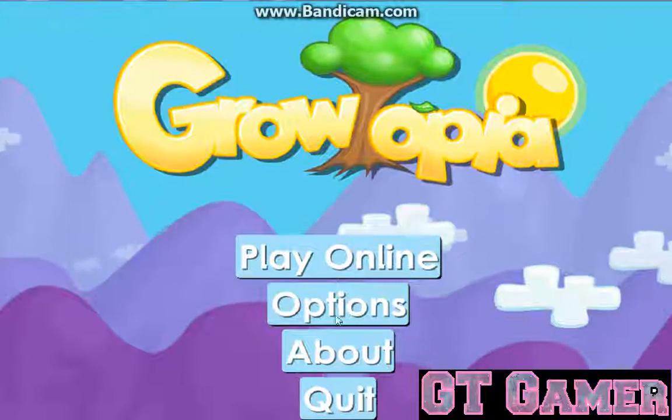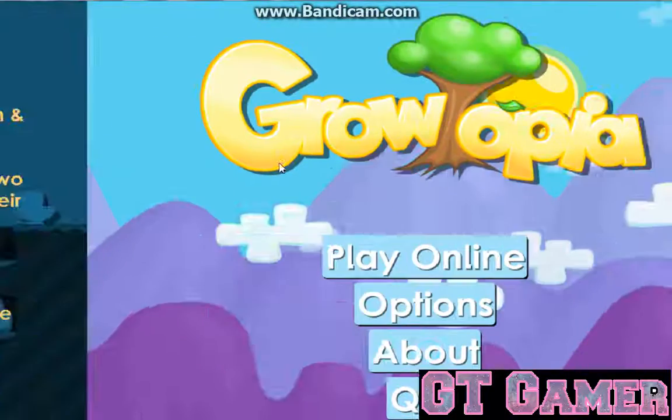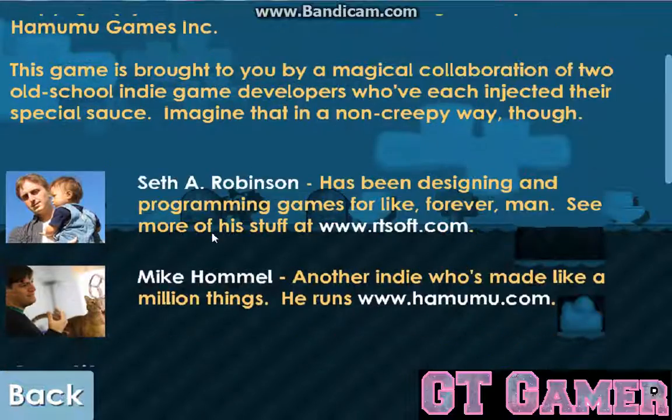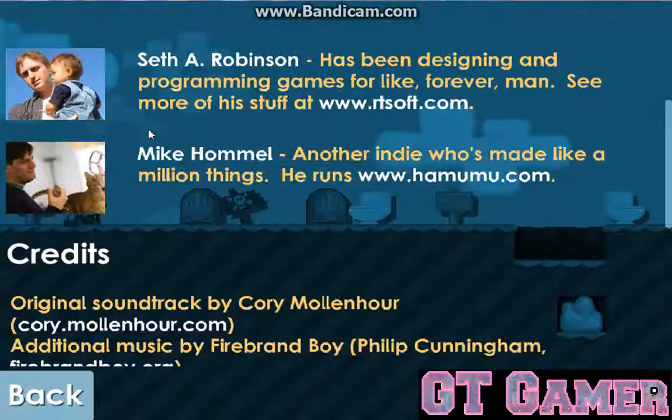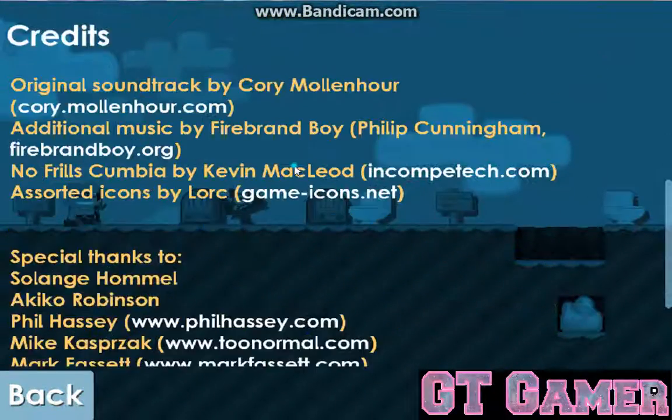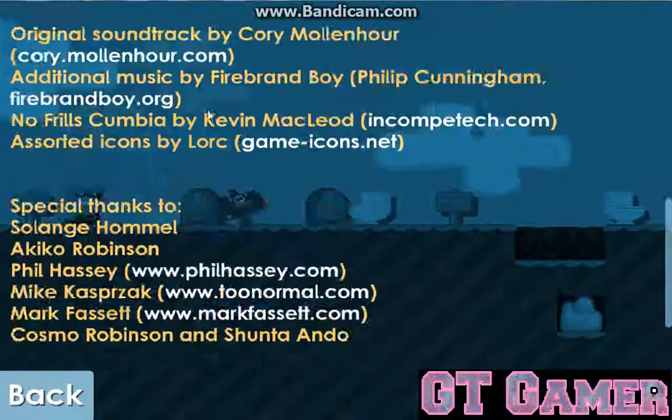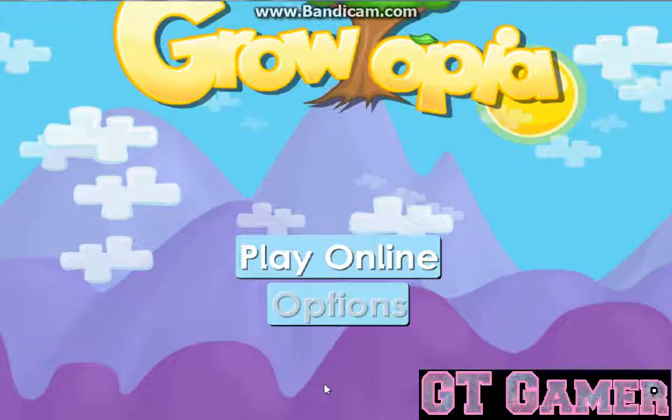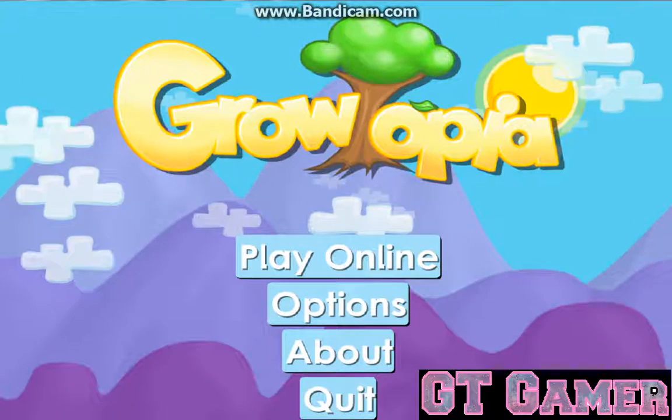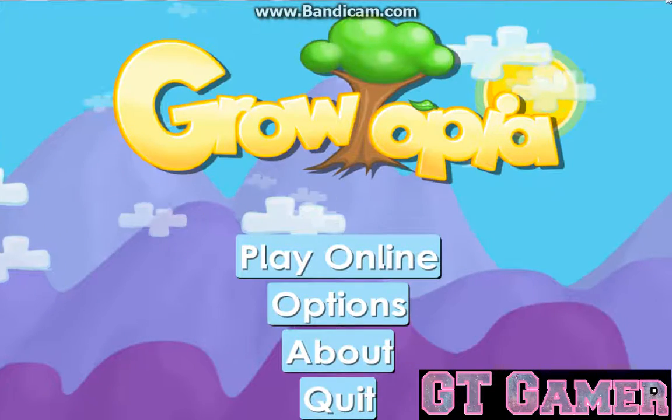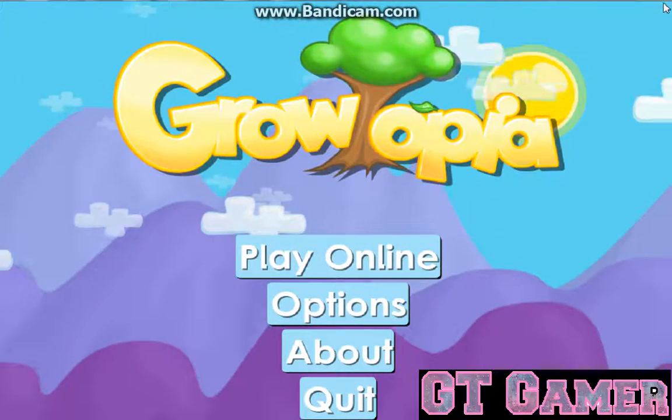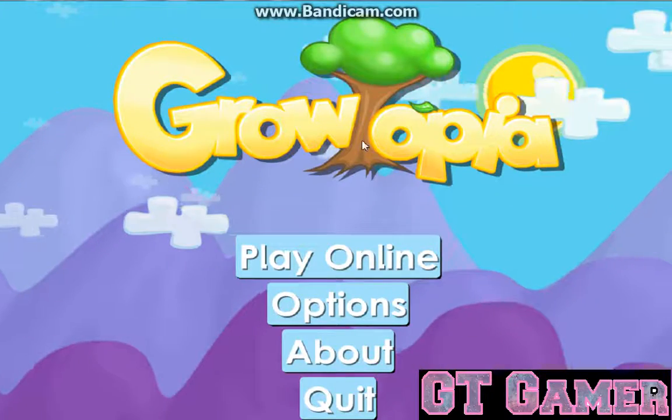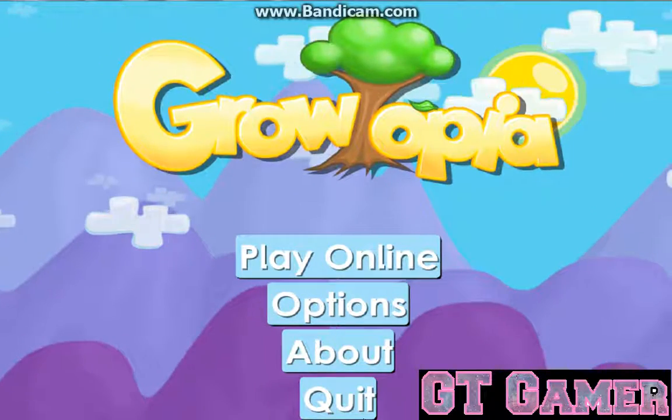And play online, create, about, options, about. So that's it. So thank you guys for watching this video. Hope you enjoyed. Please like and subscribe for more videos. Bye.